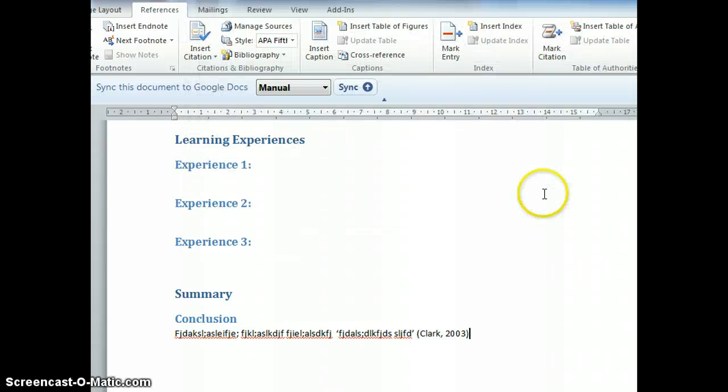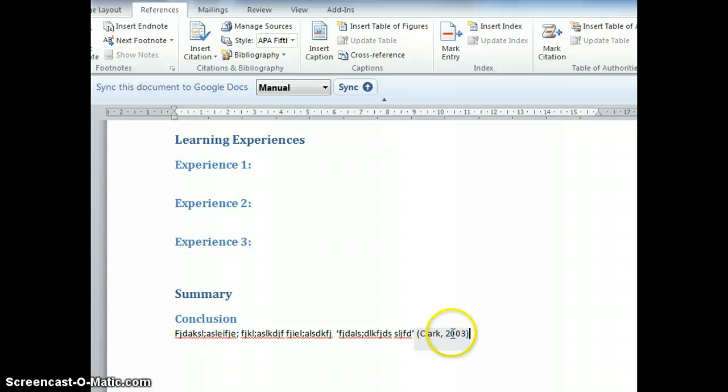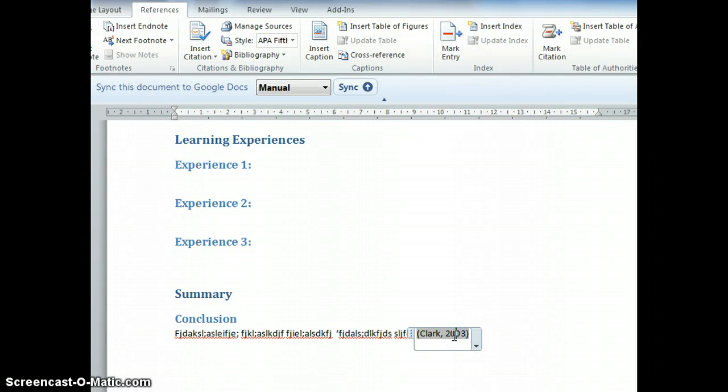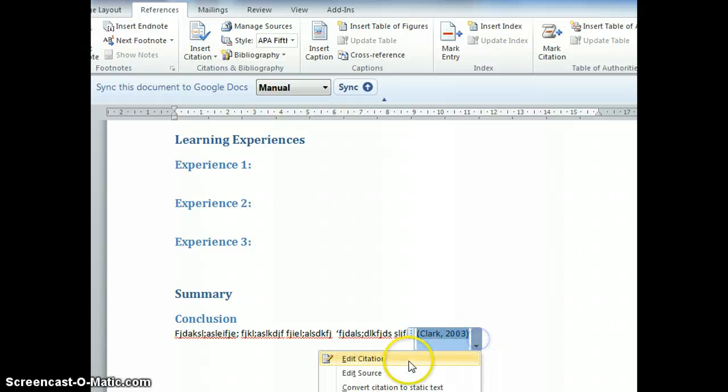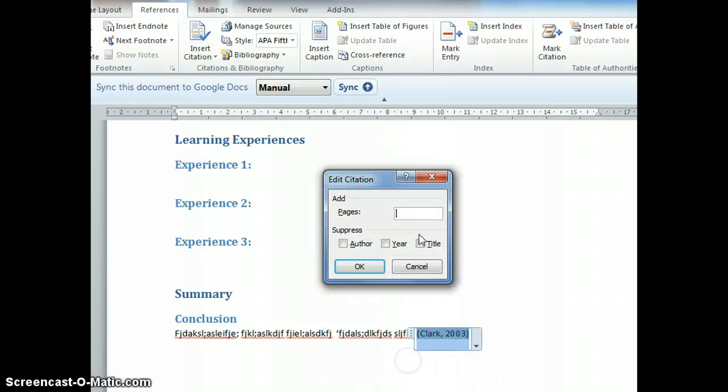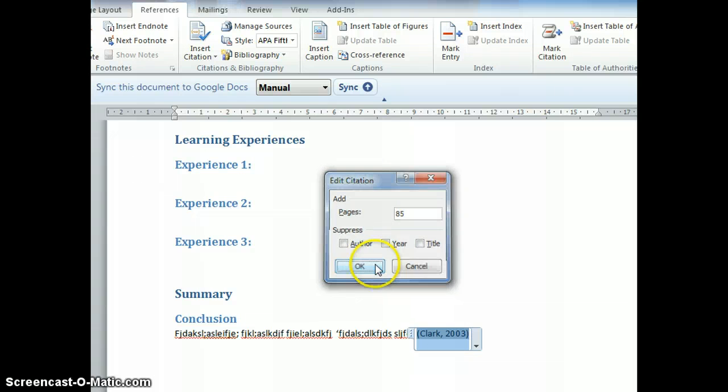It will immediately insert the citation automatically. Let's say I found this quote on a particular page. Edit the citation and insert the page number.